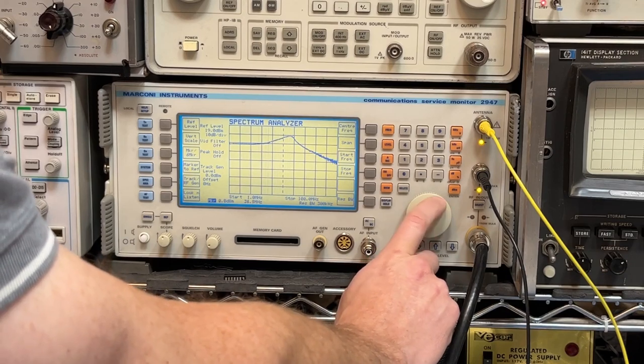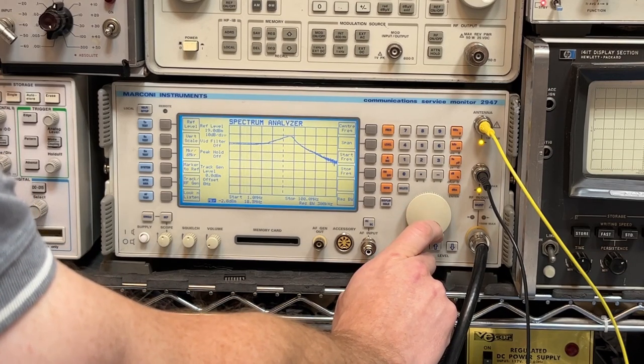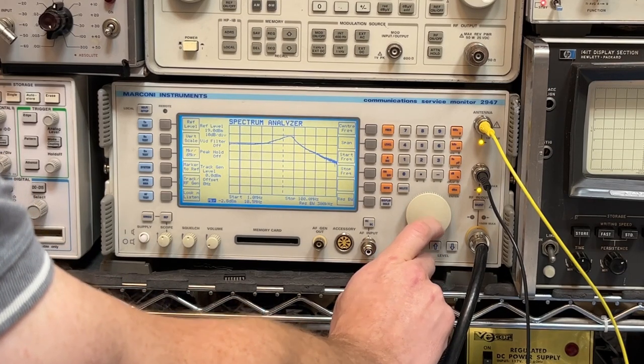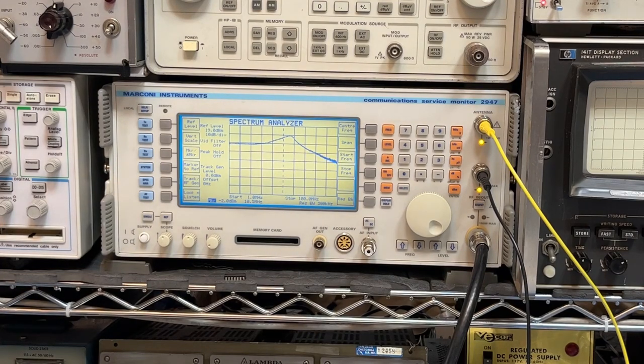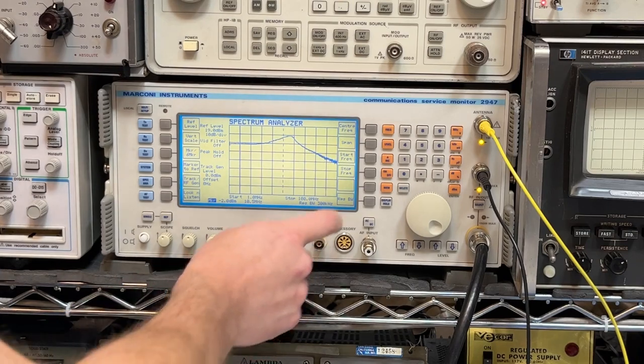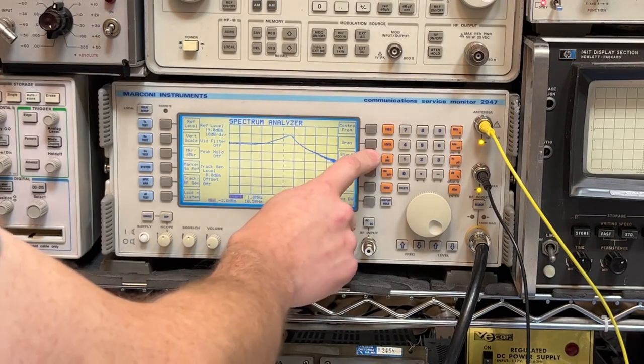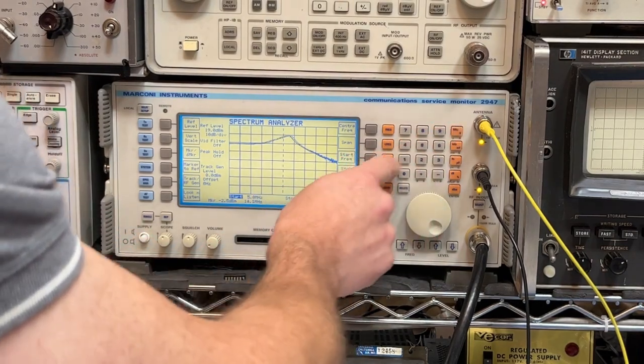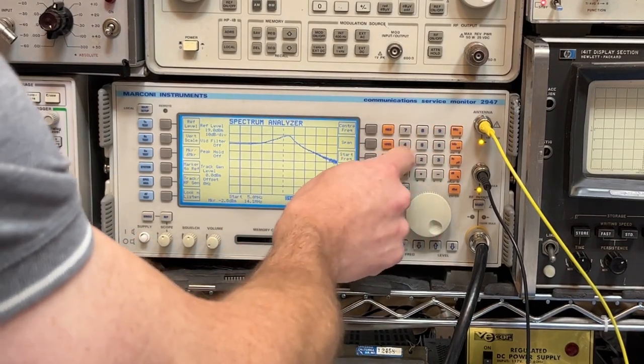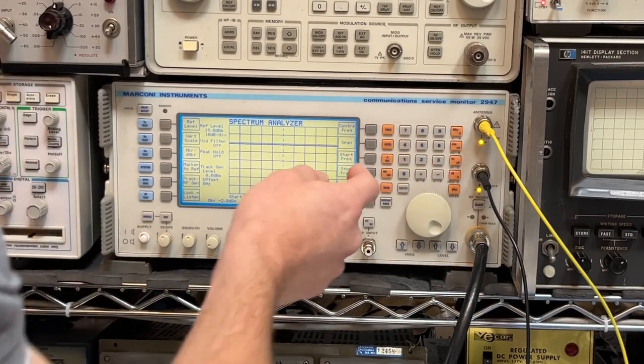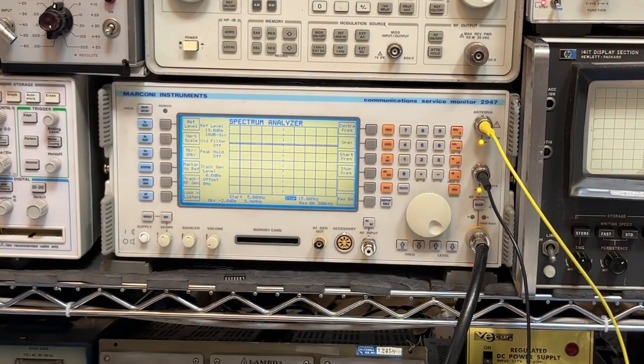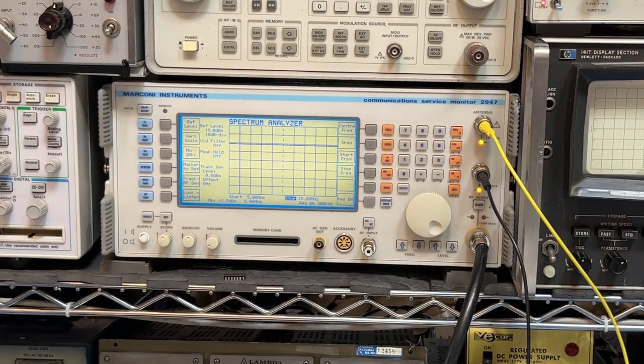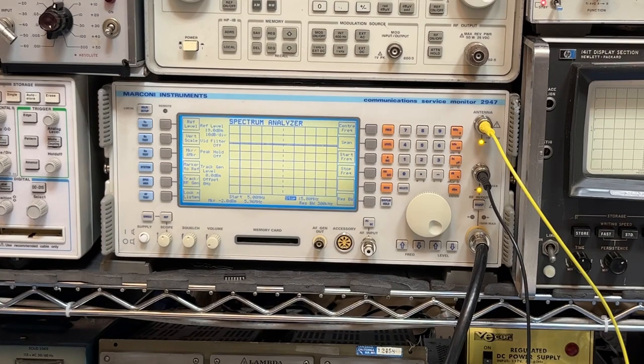But at 10 MHz, we're here. We're fine. Looks pretty good there. Why don't we zoom in? Start frequency 5 MHz, stop frequency 15 MHz. Yeah, I think that will work just fine.